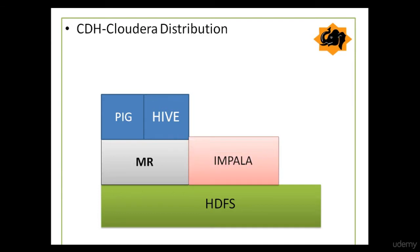Then came Impala. Impala is also a way to query data with SQL, which accesses data directly from HDFS, rather than needing MapReduce. Thus, Impala queries run faster than Hive queries. And Hive is basically used for running long batch processing jobs.